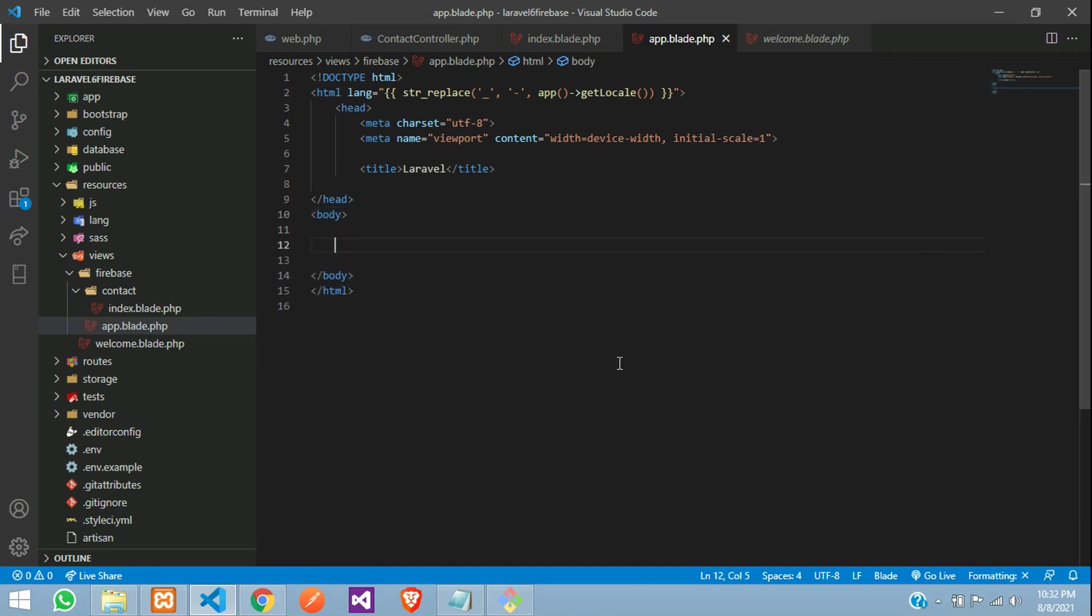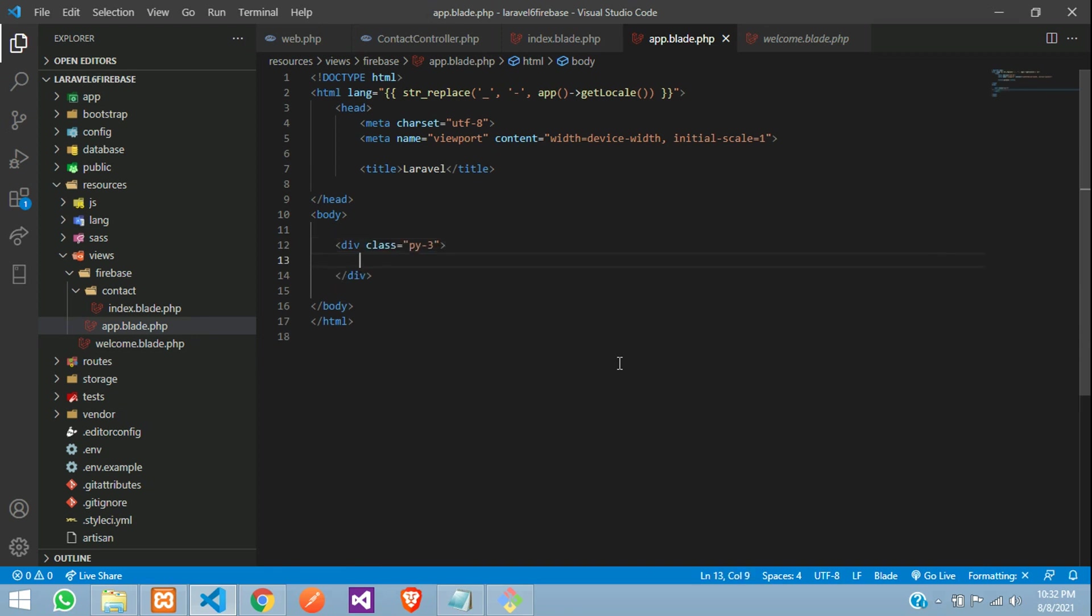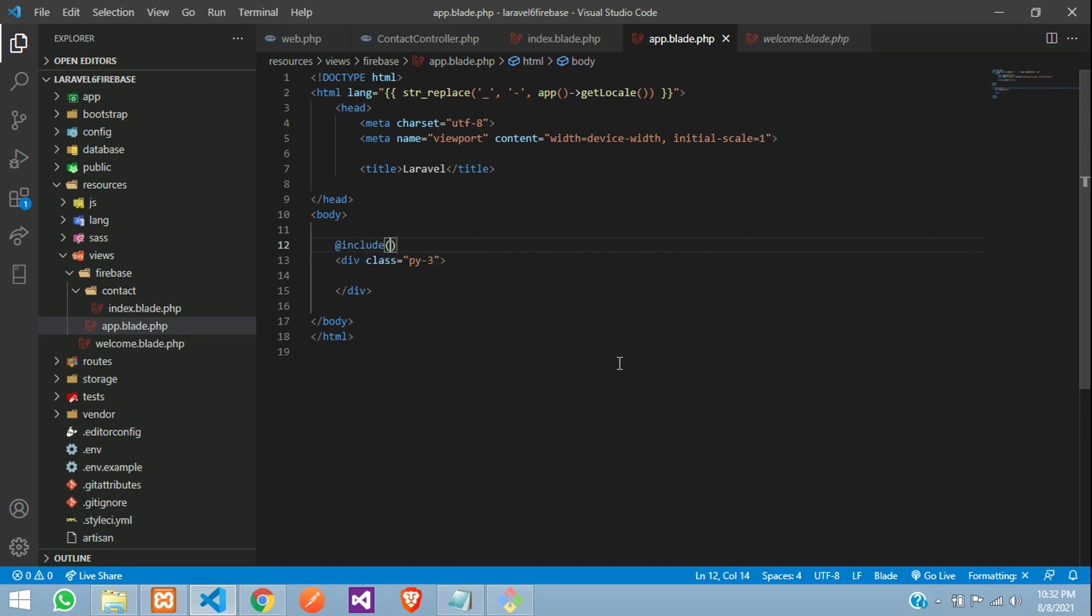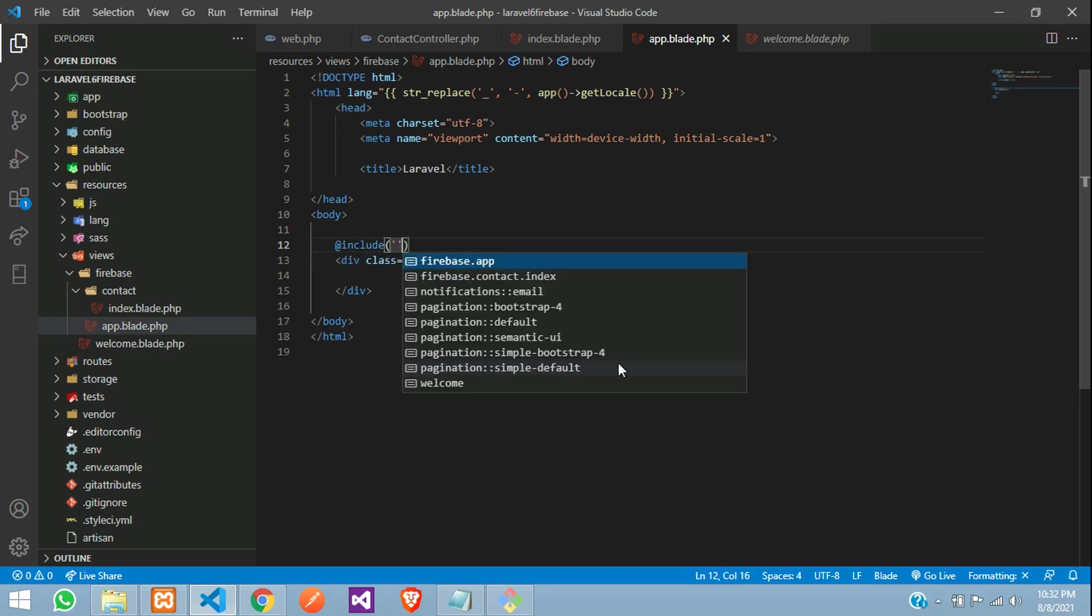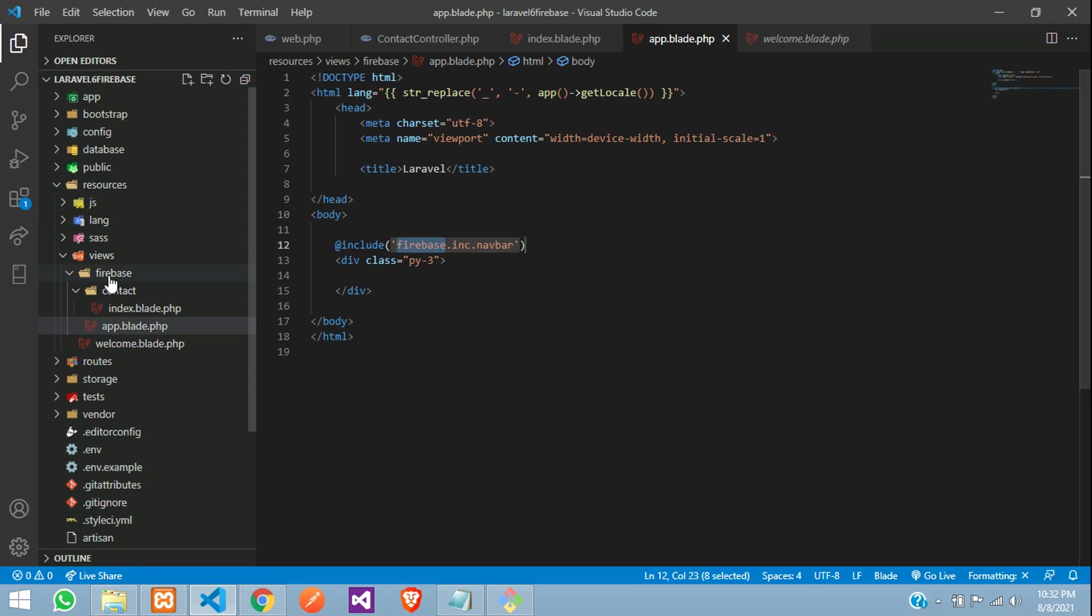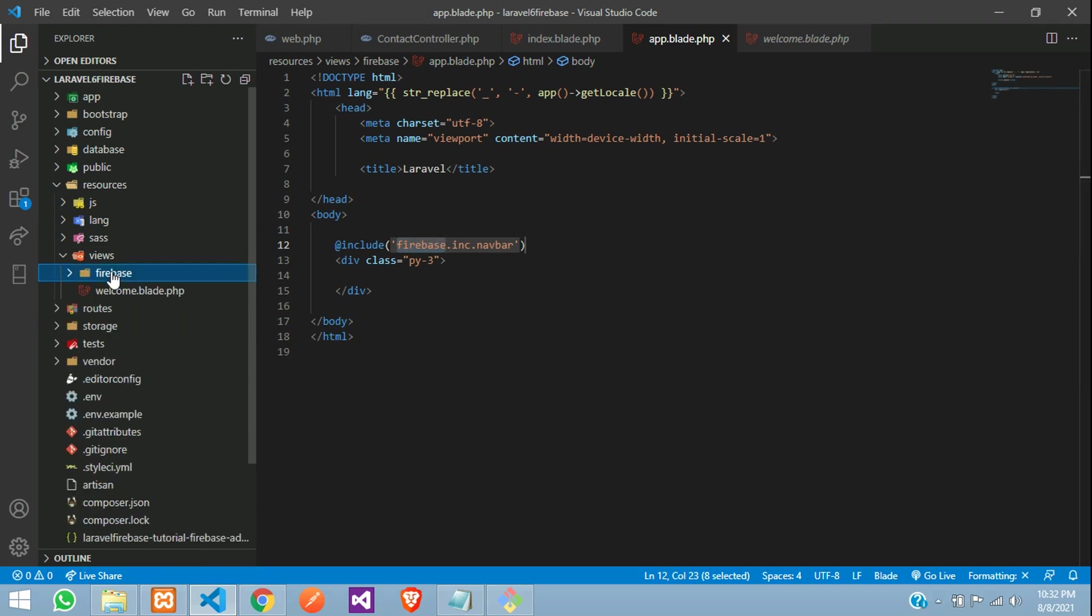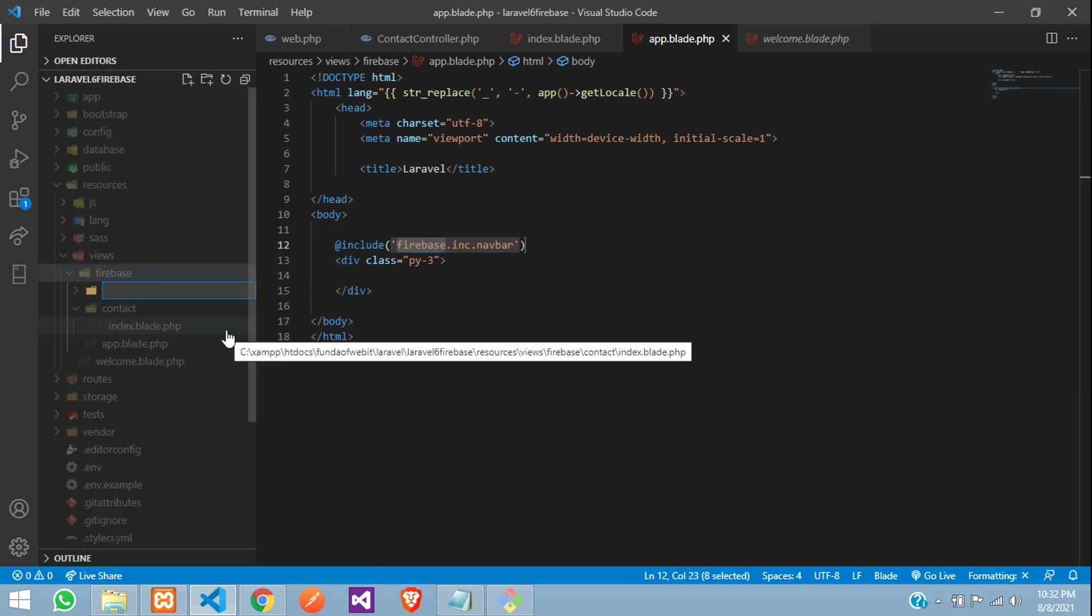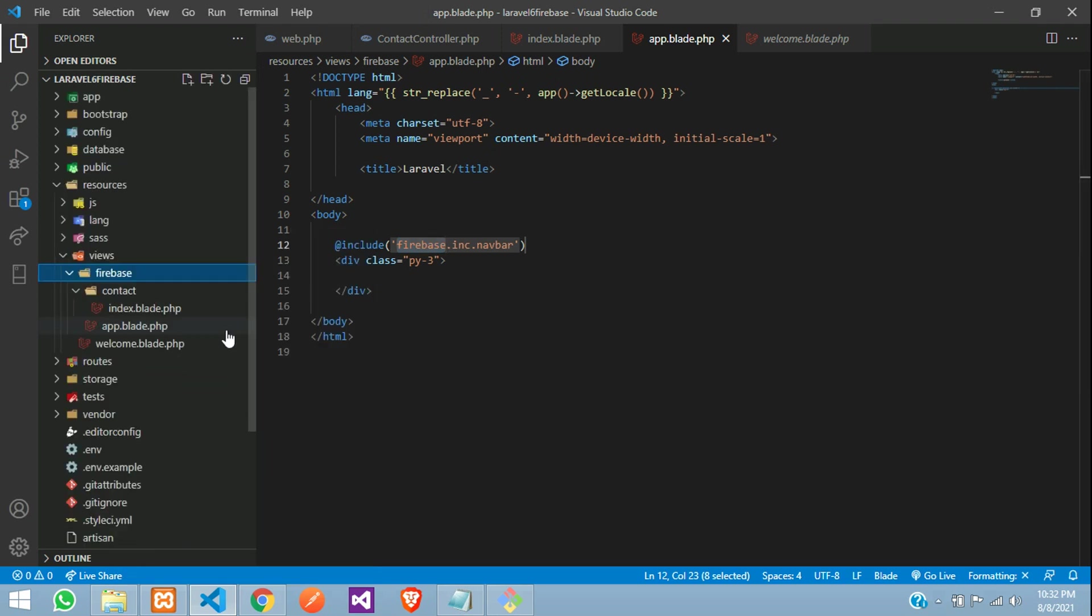So, close the body. Now, you can just py3 and above this, you can use include function to include the navbar. Let us create one INC folder inside that navbar dot blade dot php file. Let us create that inside the Firebase folder.